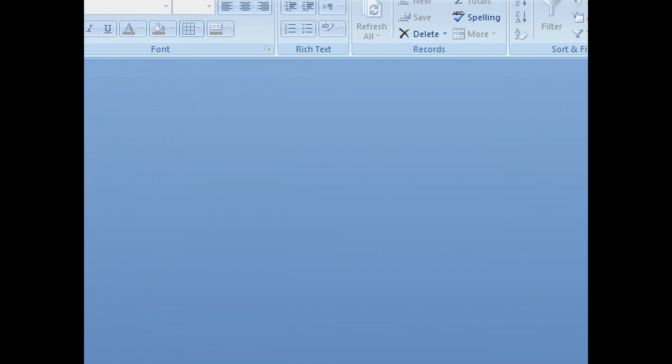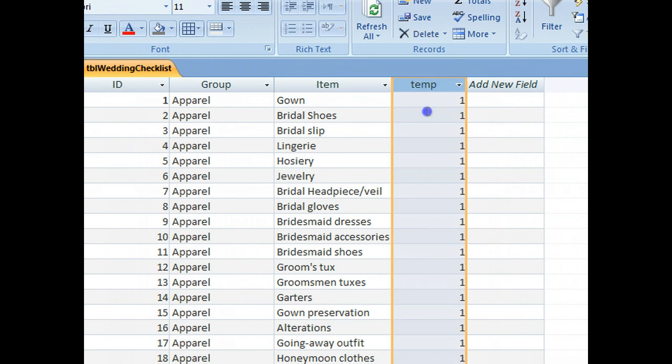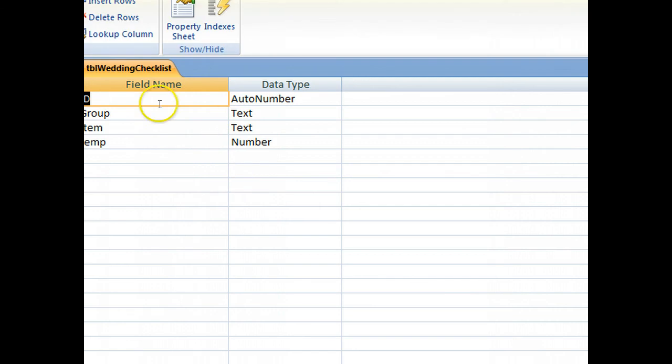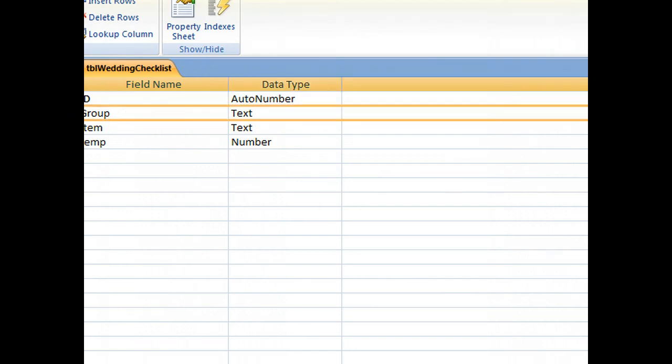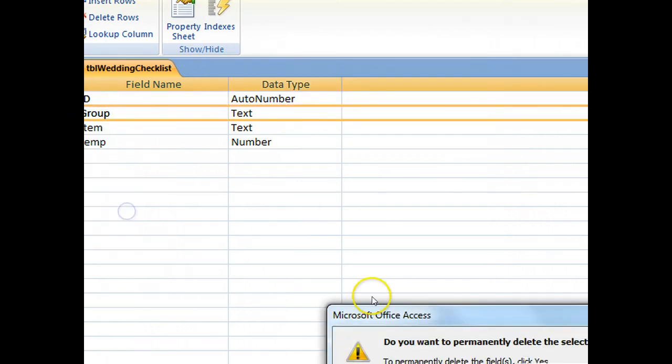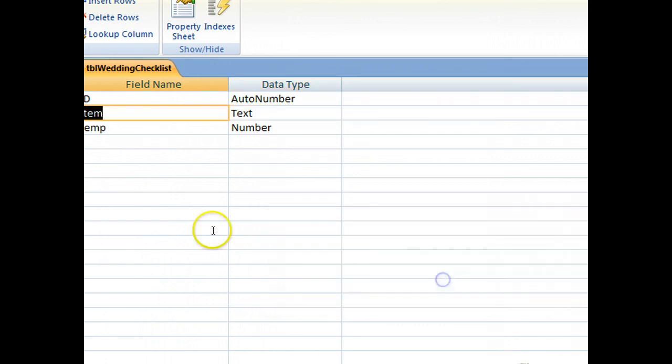I've got rid of that query, and I'm going to open the wedding table, and you can see the new temp field, which really wants to be named group, and we need to get rid of that group field. So just go into the properties, we can delete that, and we change that to group.